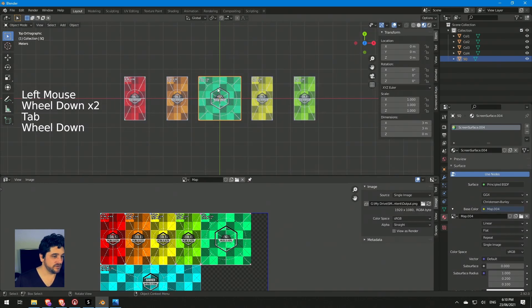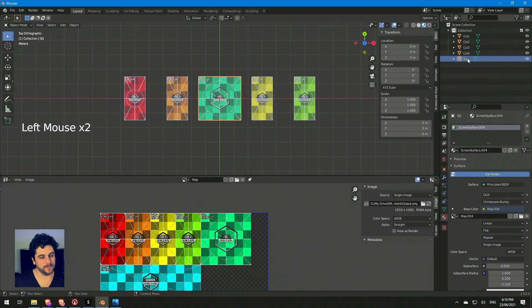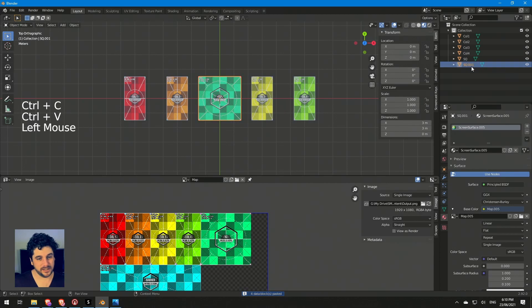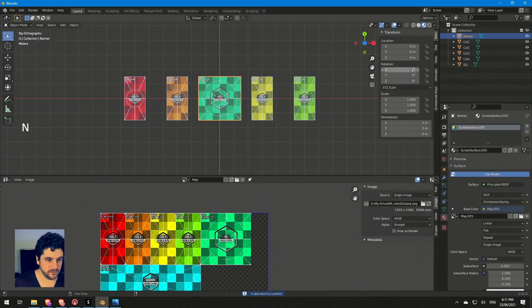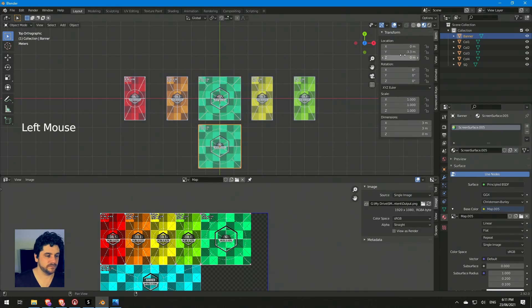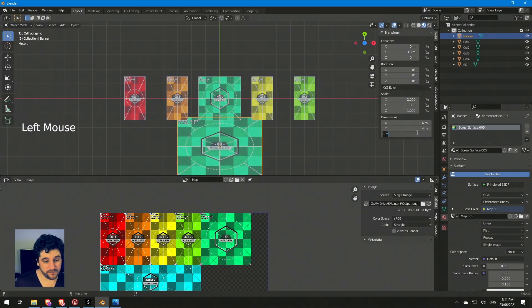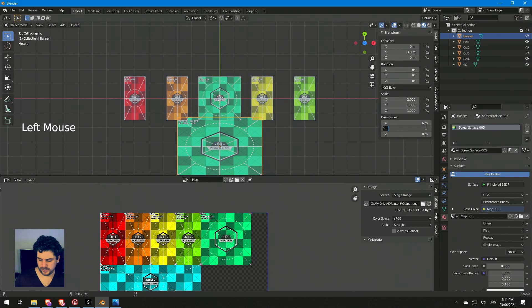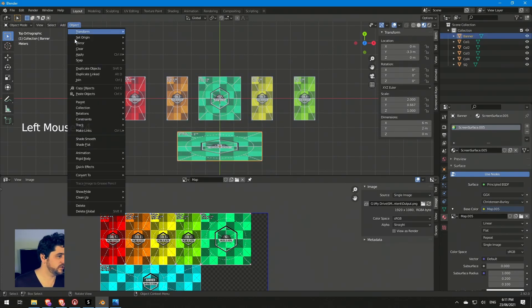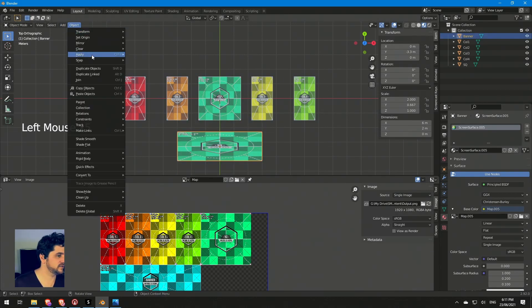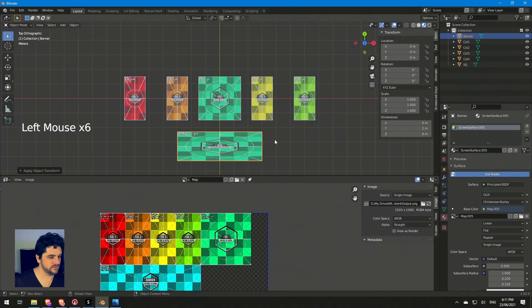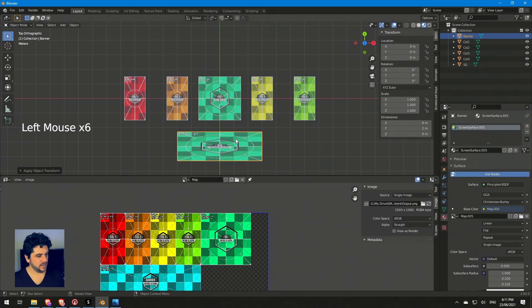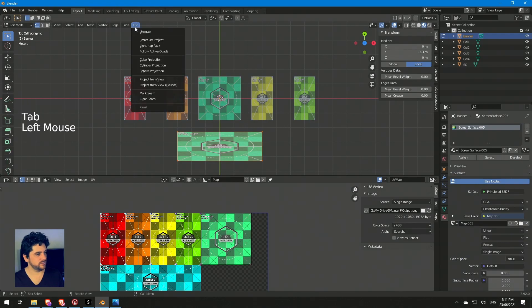Tab out. So I've got my screen here and I'll duplicate that now to the banner screen. I'll just move that one down and I know this is six meters by two meters. Again I'll apply those transforms so that my scale is correct. Apply all transforms.